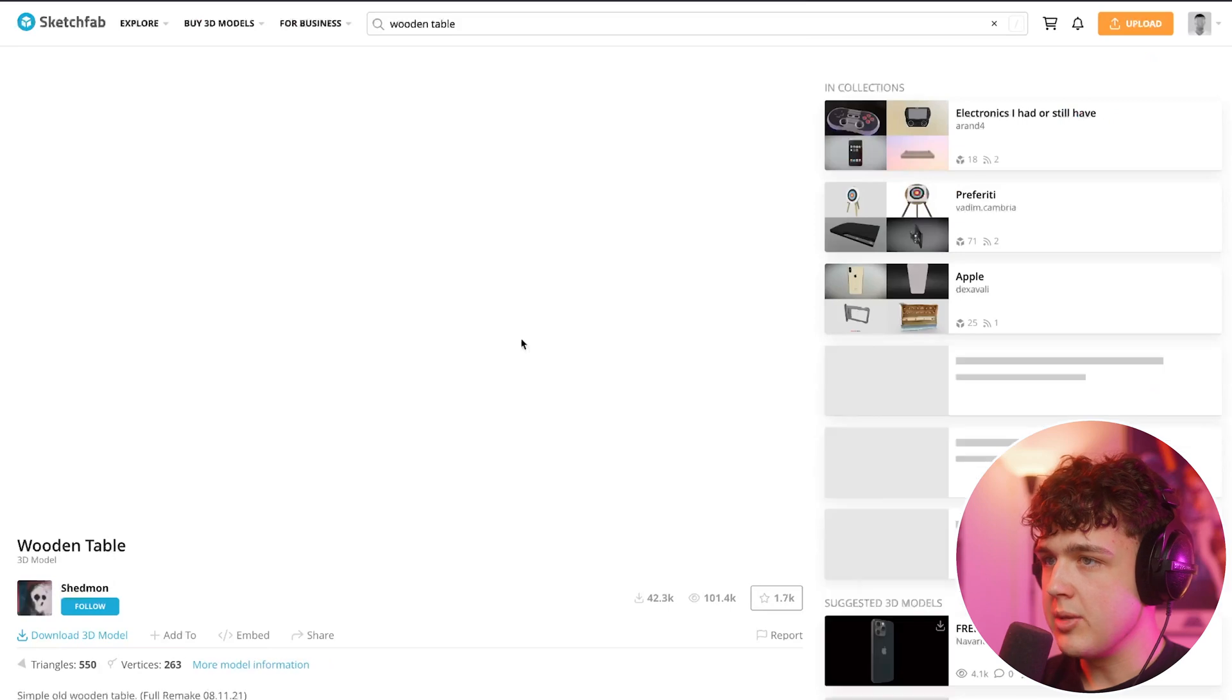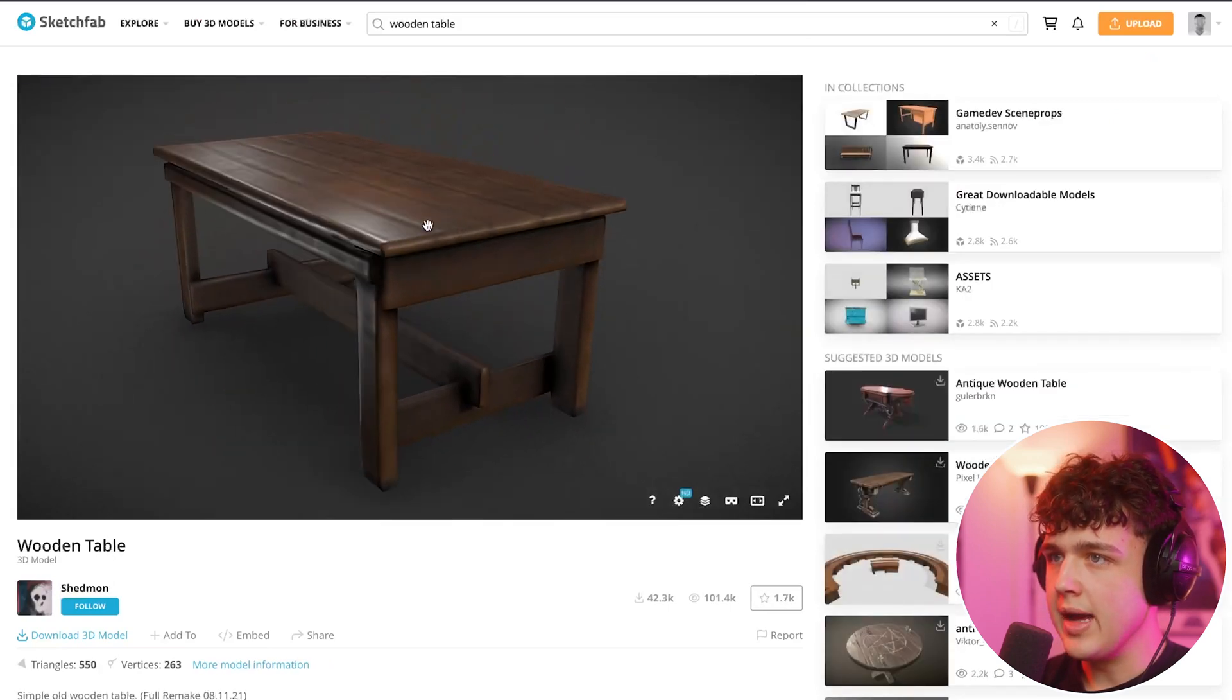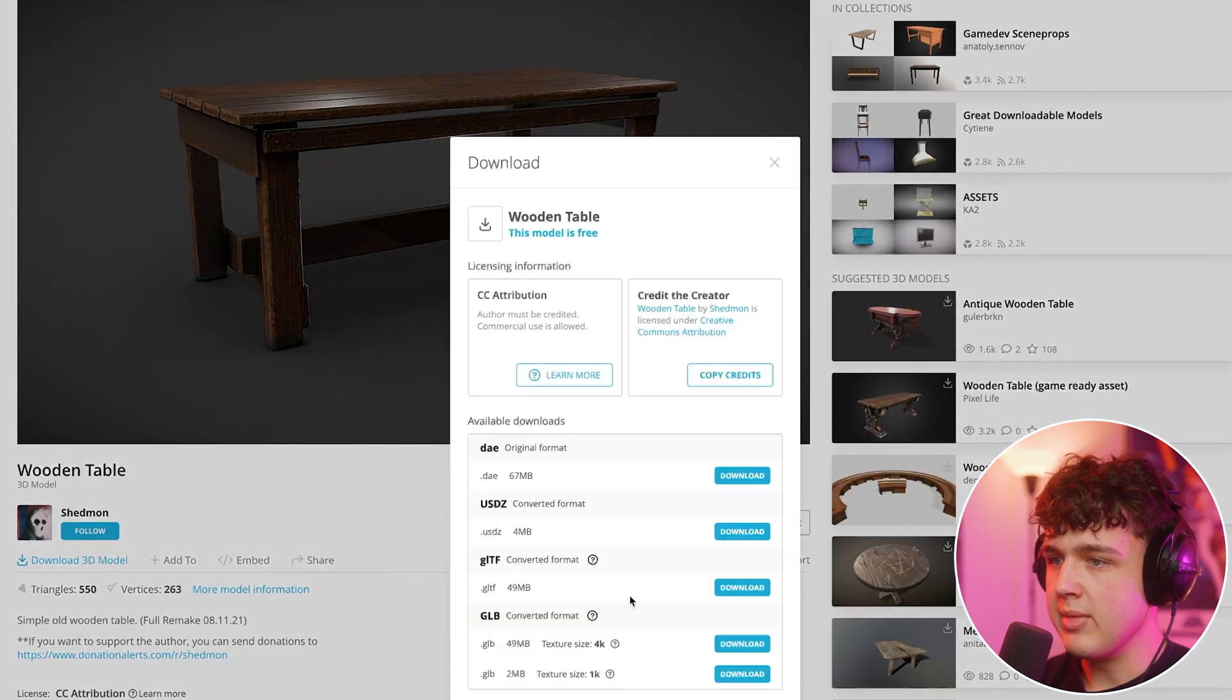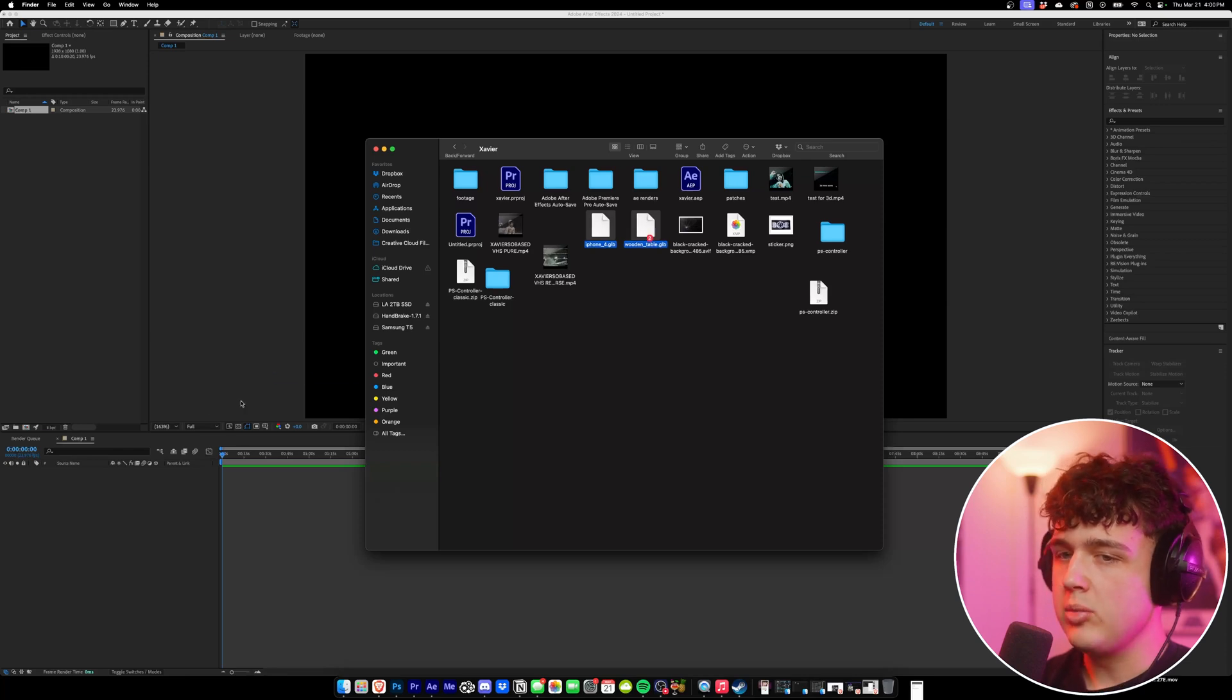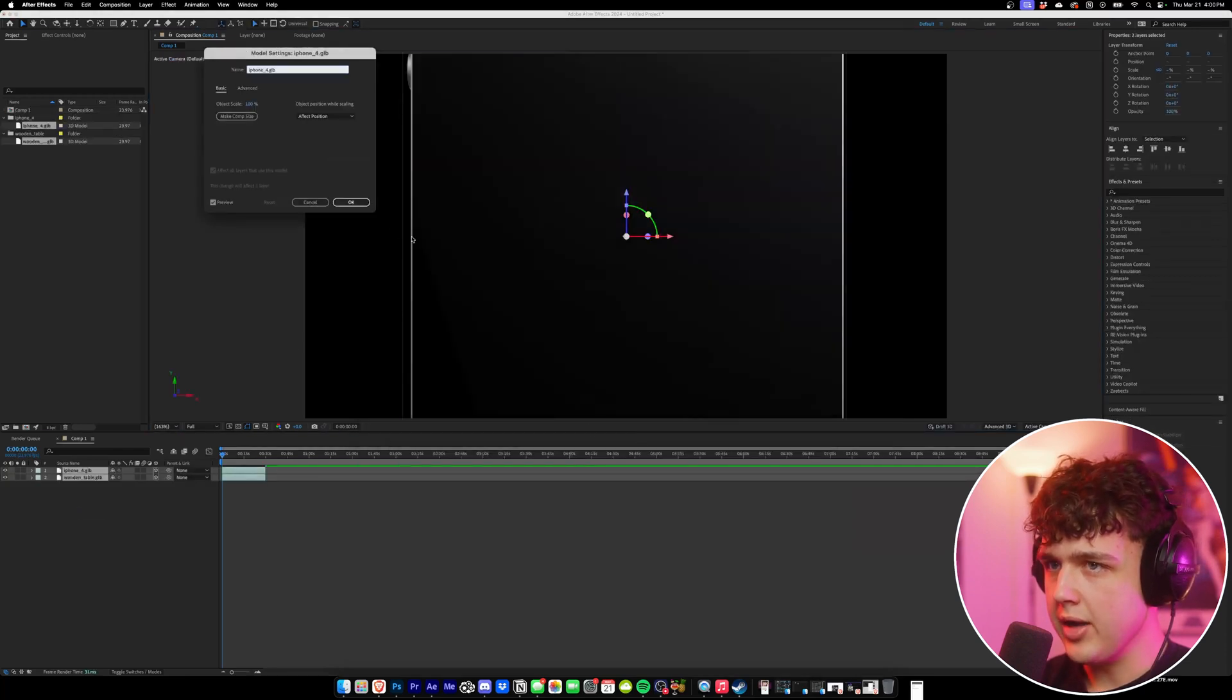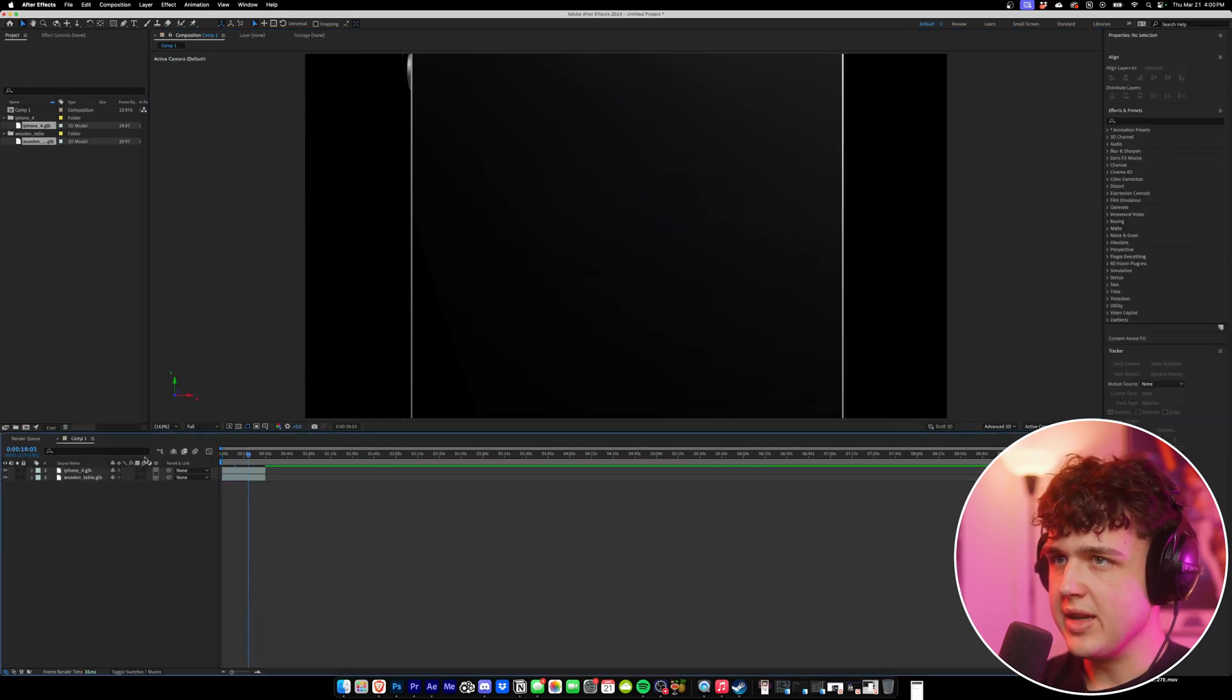We could click on this wooden table here, move it around, and when you hit download you want to make sure it has a GLB. Once you have your files downloaded like I have here, the iPhone 4 and the wooden table, I'm going to drag them inside of After Effects here, hit OK and OK again, and as you can see they'll be inside of here.